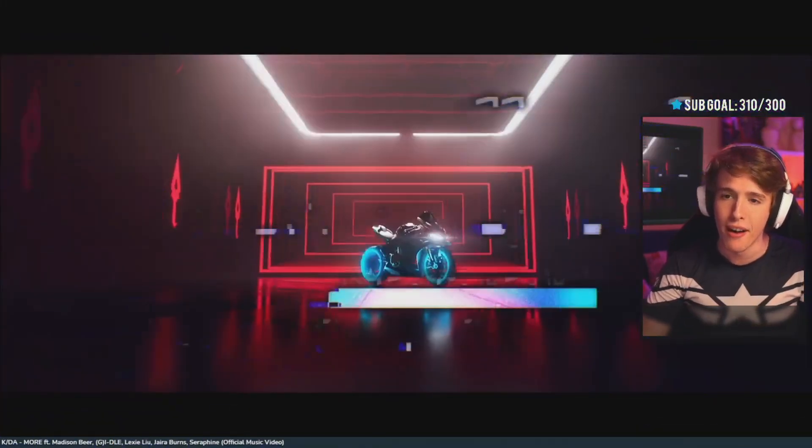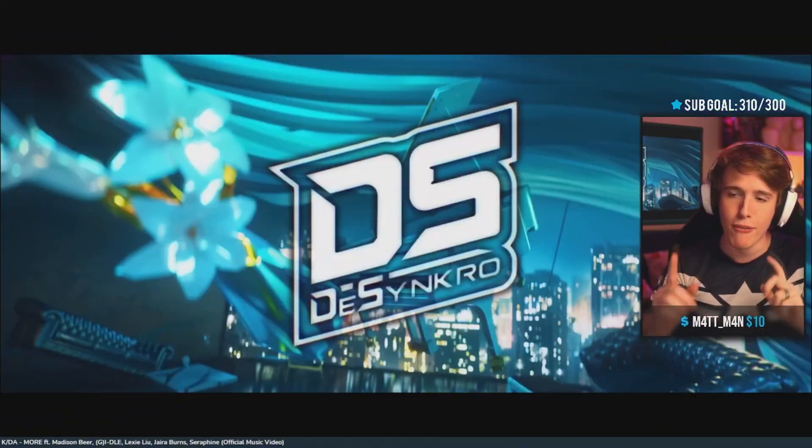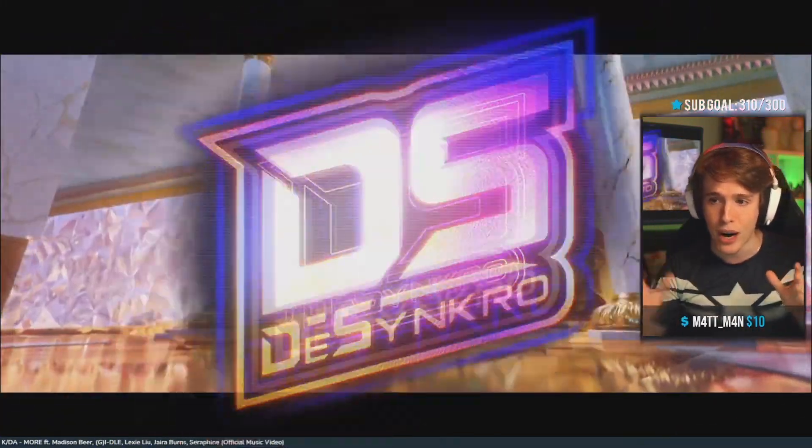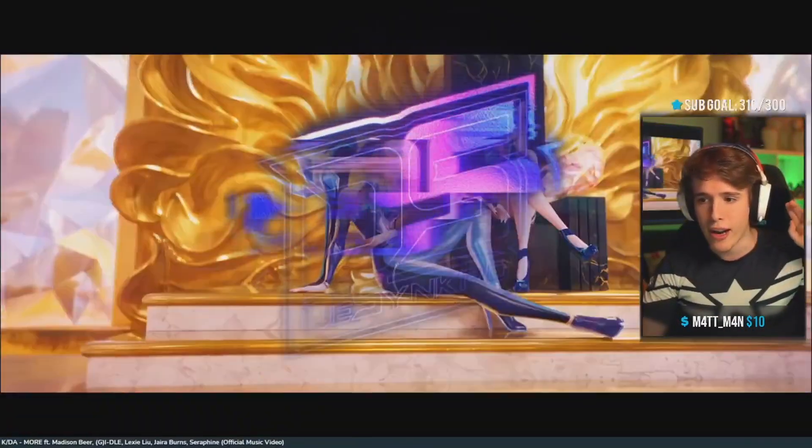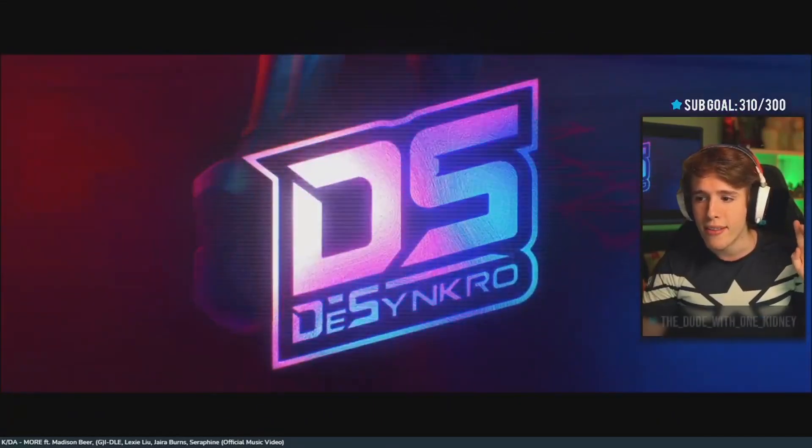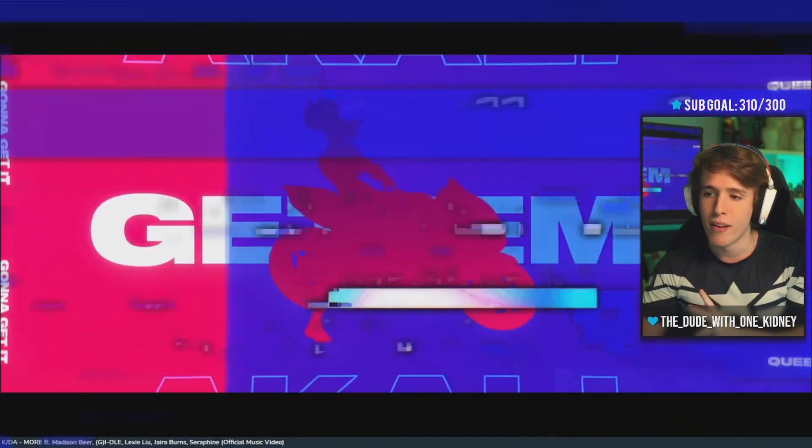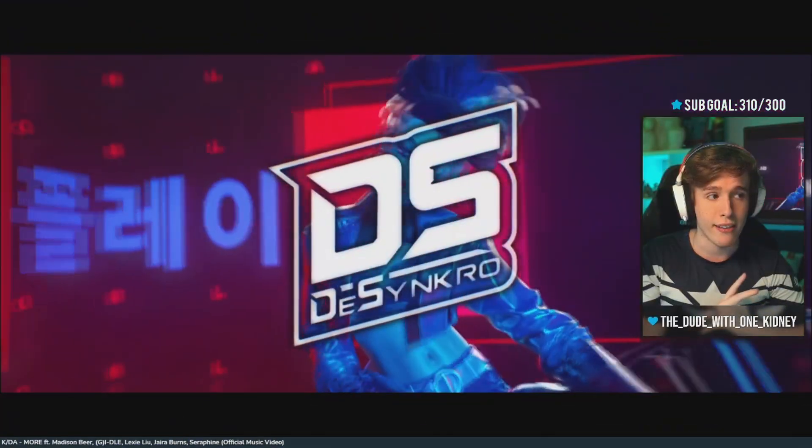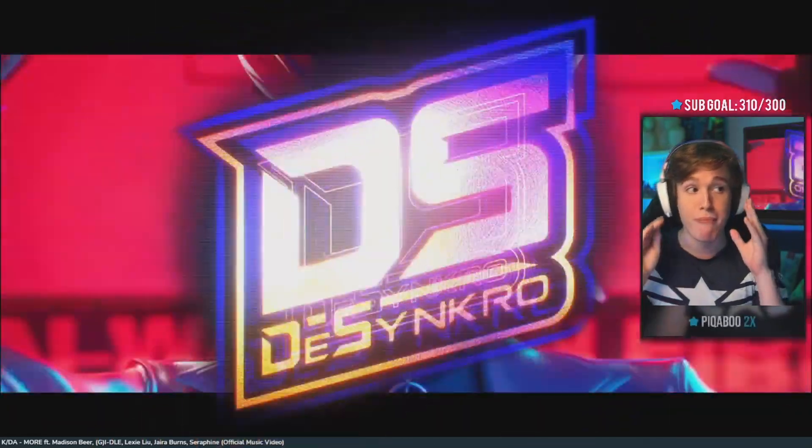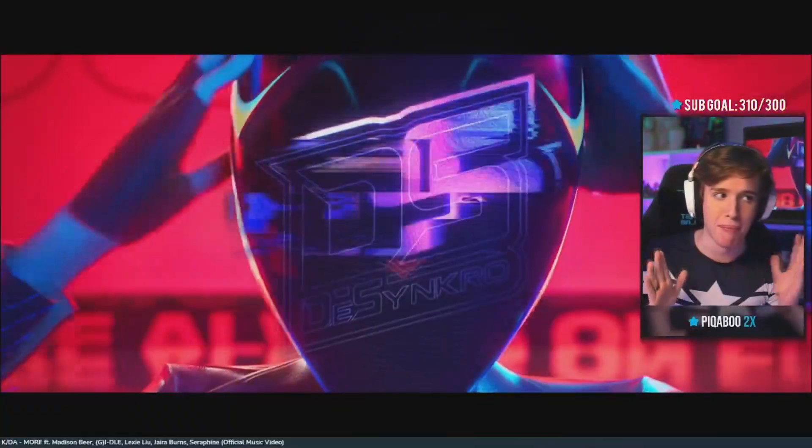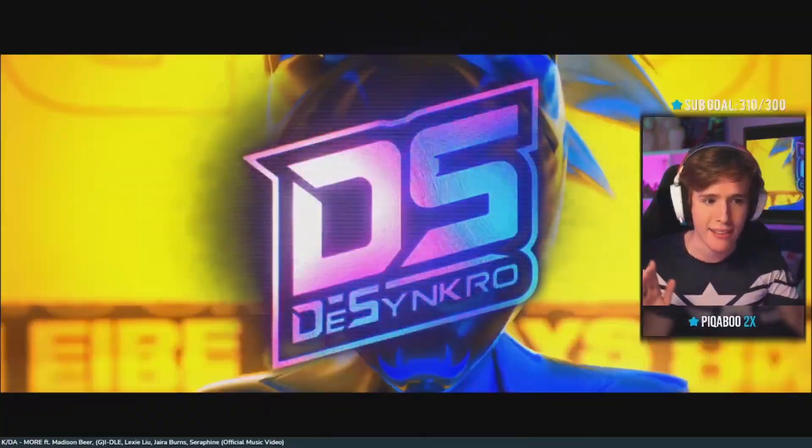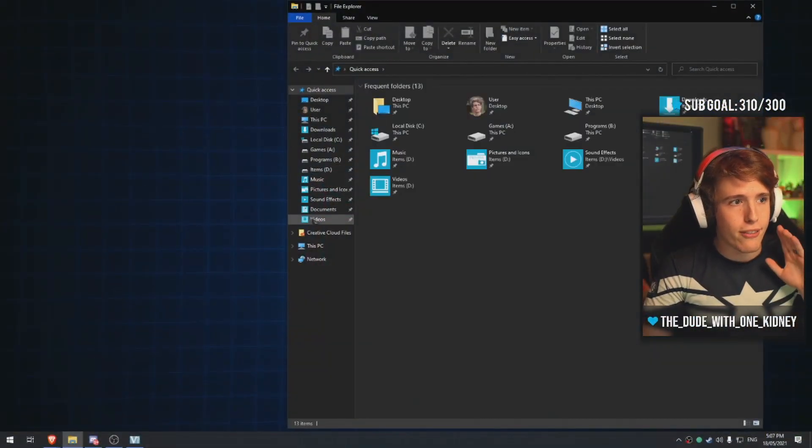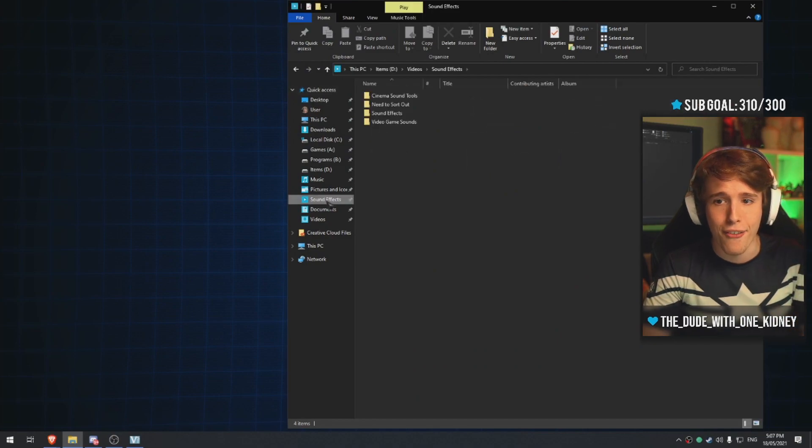And what that channel reward does - we have one that goes upside down, we have one that makes me wide. We're gonna make one that mirrors my webcam. So what we need first is we need to get a sound effect.